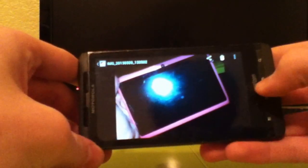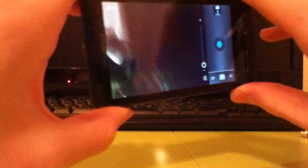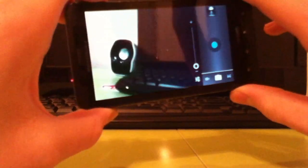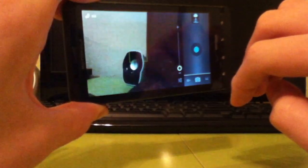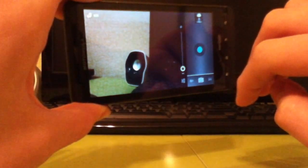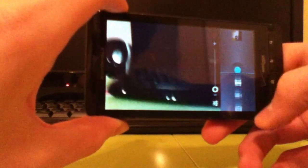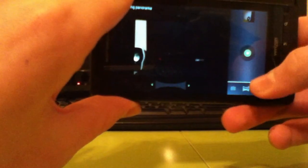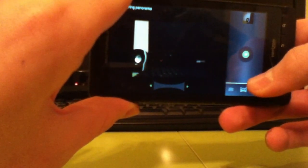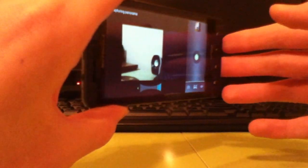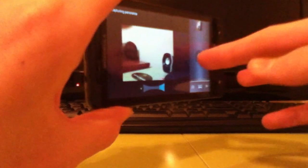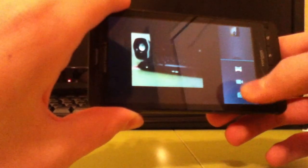One thing that you do not have anymore though, let me go back real fast, is you cannot tap to focus. It is auto focus in the middle. You cannot auto focus. And another thing people will not like, you might not like it, I don't know if you will. You still do have panorama, which is pretty cool. And it works fine.